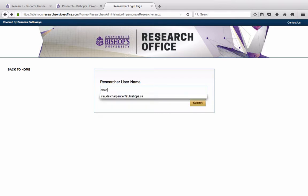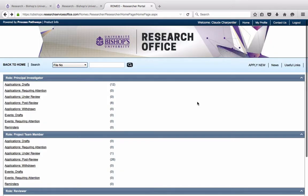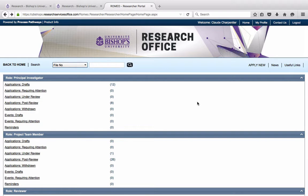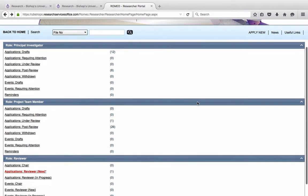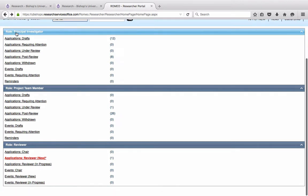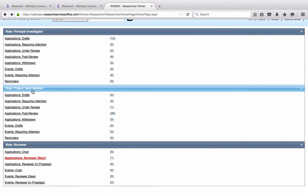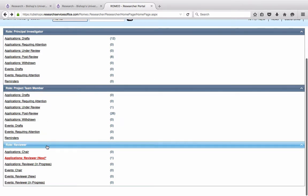Dr. Claude Charpentier has received an email saying that she has a protocol that needs to be reviewed. So she will log in to her research portal. This is her homepage. If you look at the left-hand menu, you will see that she has three roles. She has projects in which she is principal investigator, projects in which she's identified as a project team member, and she has the role of reviewer.